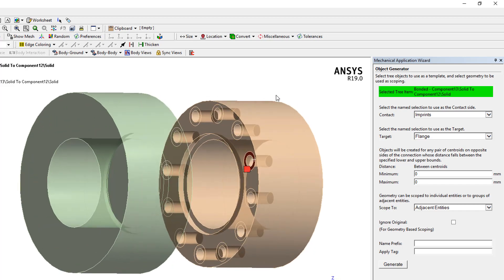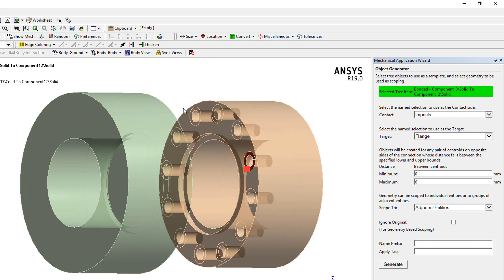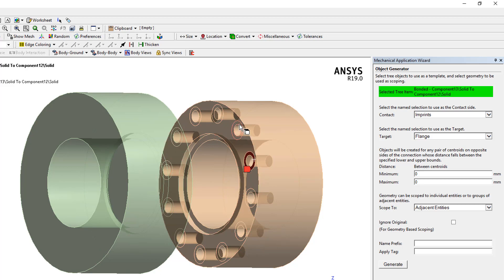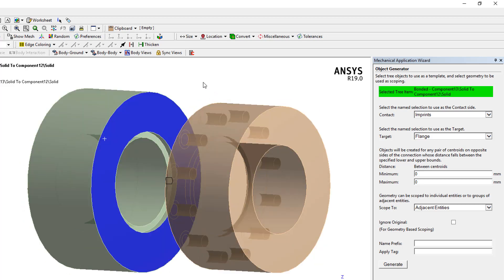The next thing is we have to consider the distances between the centroids of the different components being connected. In this case it's going to be between an imprint and the centroid of the flange.